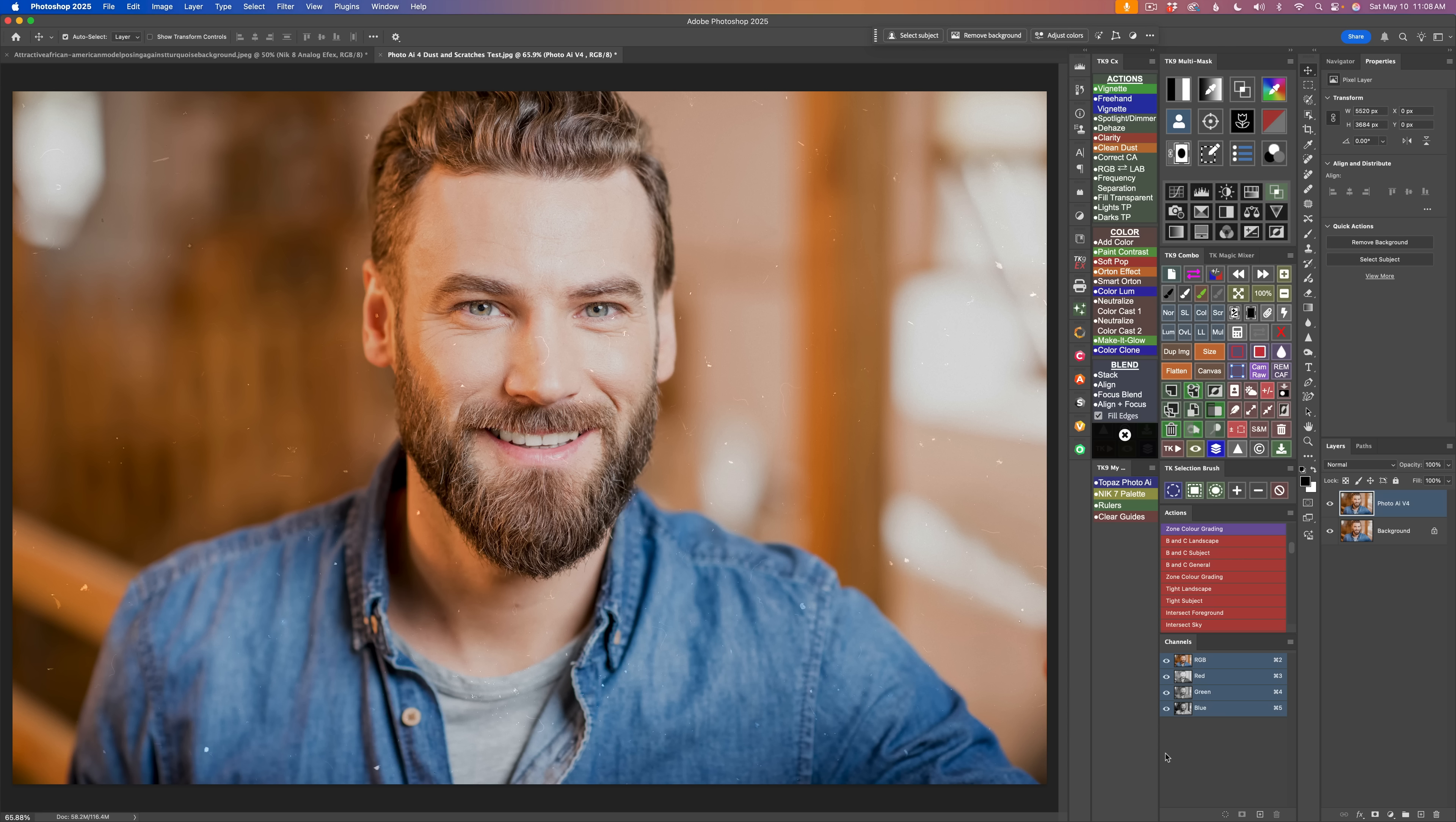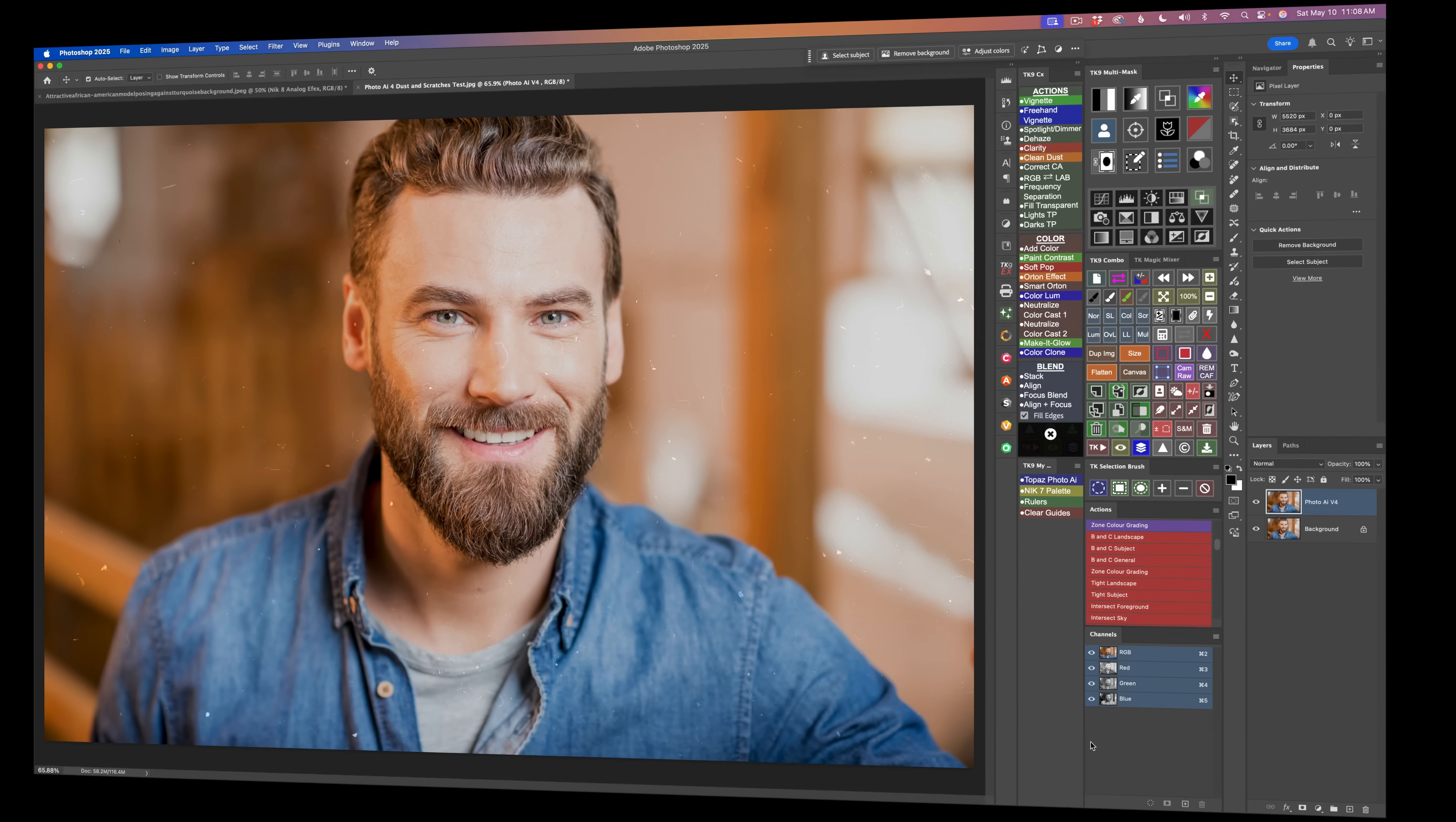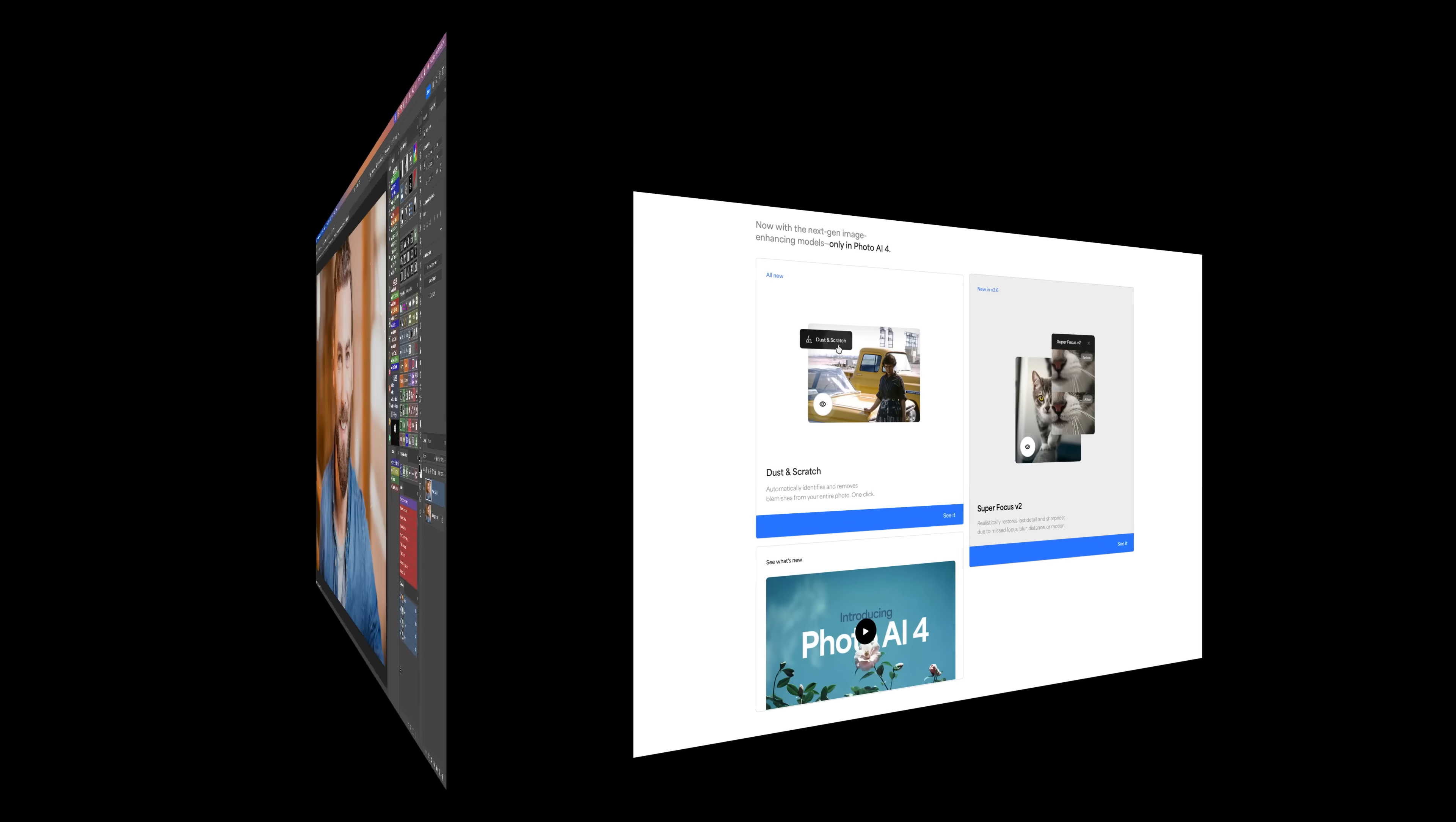I have this image with some dust and scratches on it. We'll see how it does in that. There's been a little bit of an interface change and some improvements to face recovery. We're going to check that out.